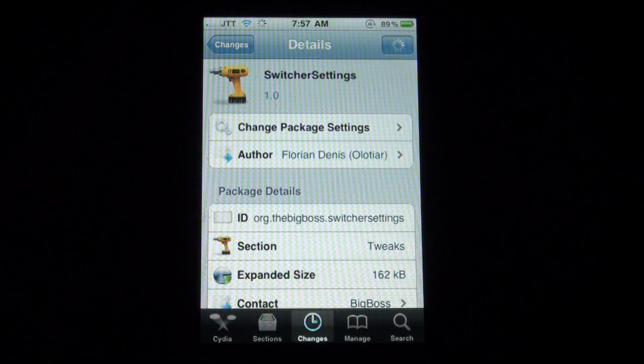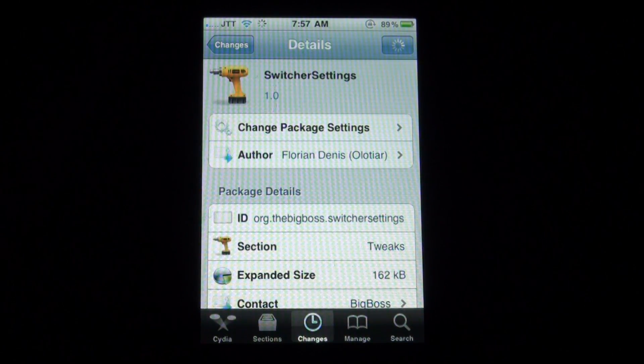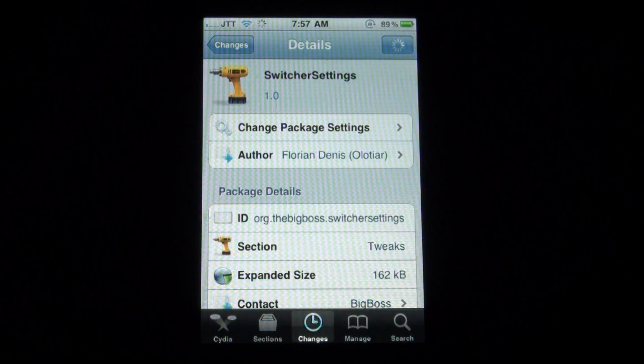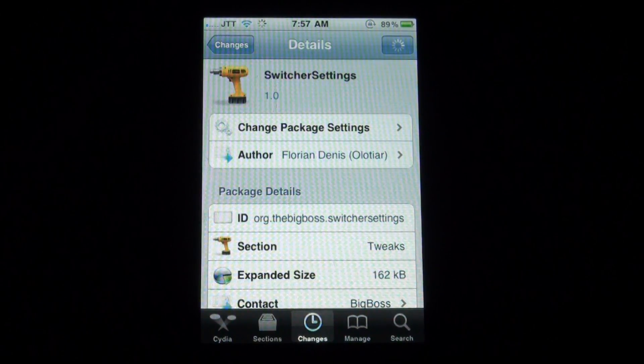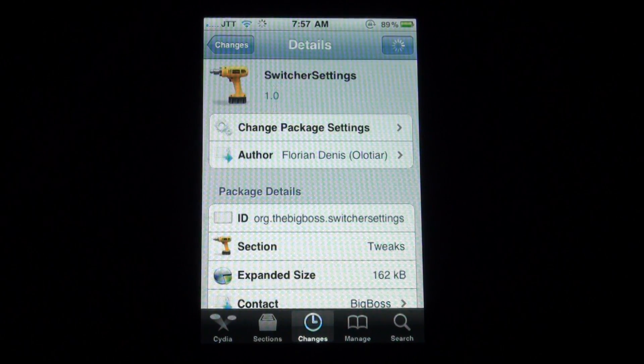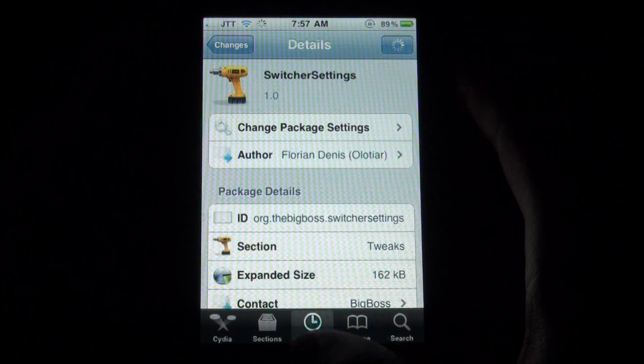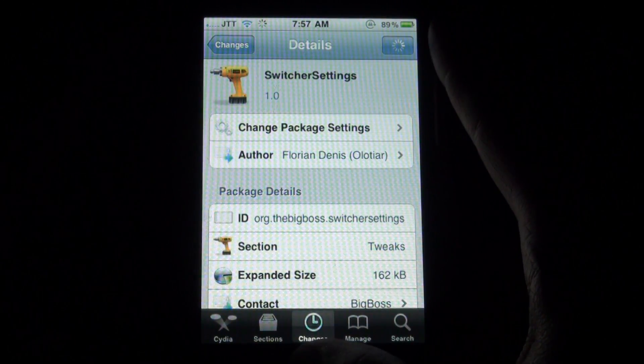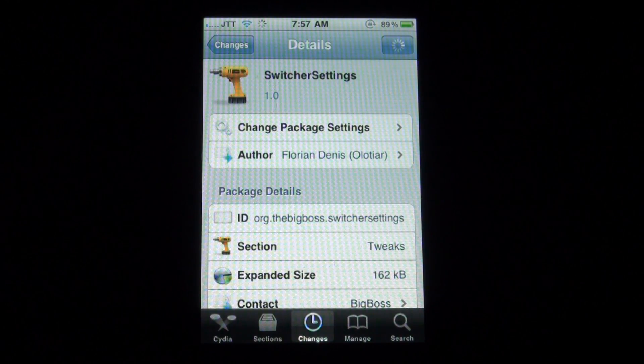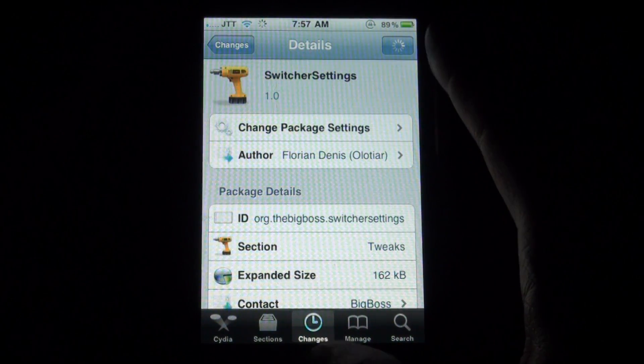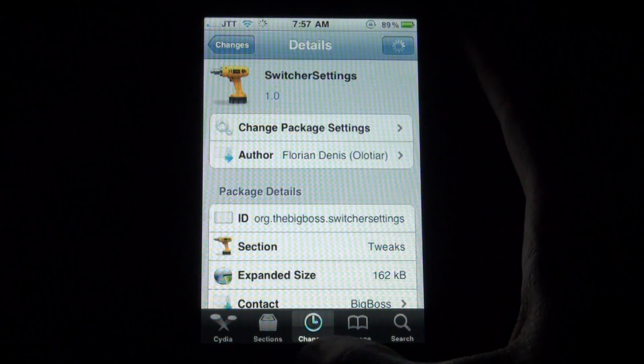Hey guys, what's up? It's JayatekTalk here with another awesome Cydia tweak for you guys. It's called Switcher Settings, and this will add SP settings when you double tap your home button to access your multitasking bar.